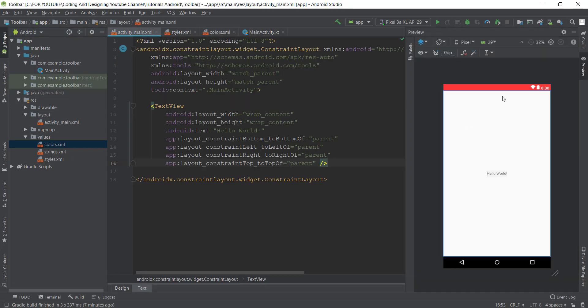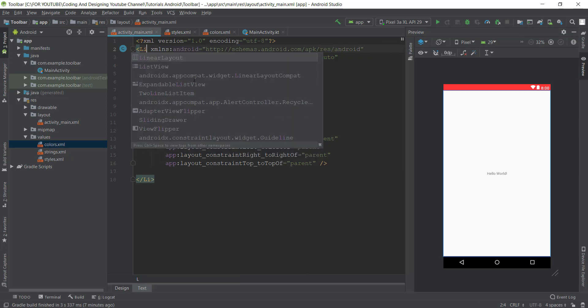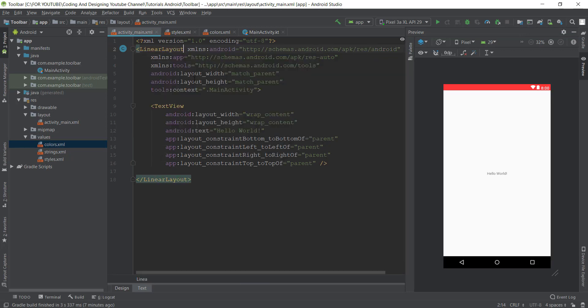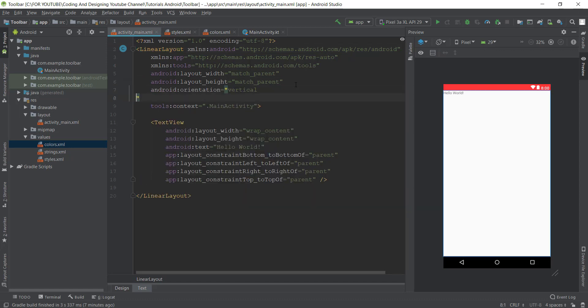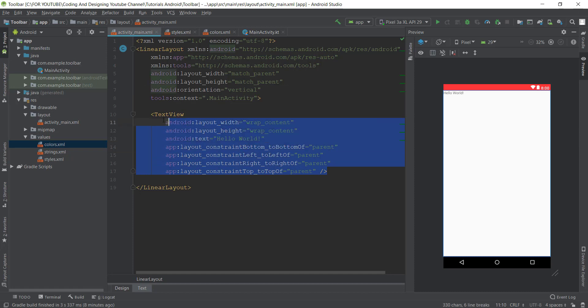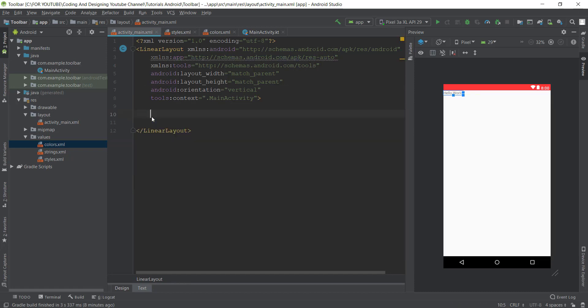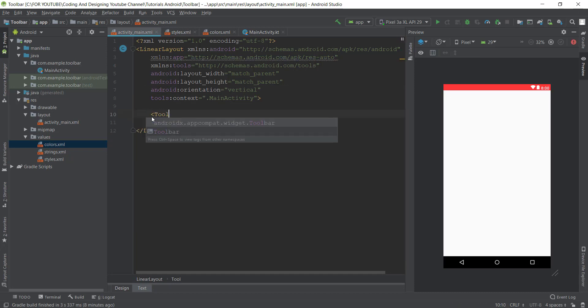Now just remove the ConstraintLayout and replace it with LinearLayout and change the orientation to vertical. Remove the TextView and just type Toolbar. Select the first one, androidx.appcompat.widget.Toolbar.